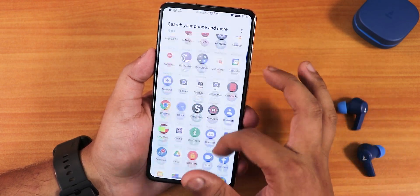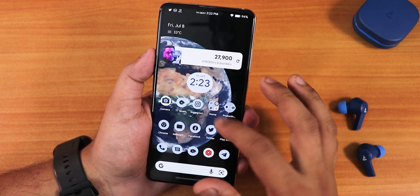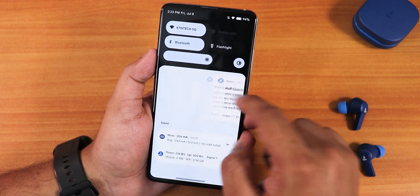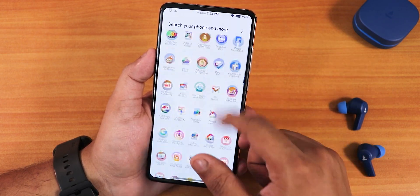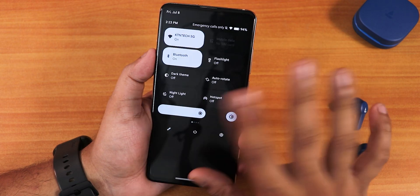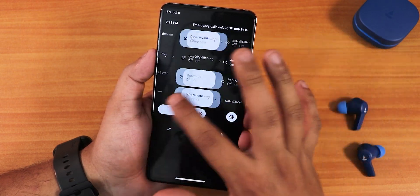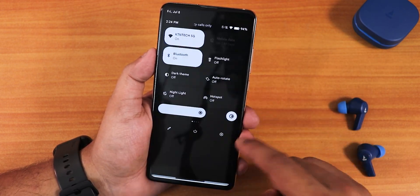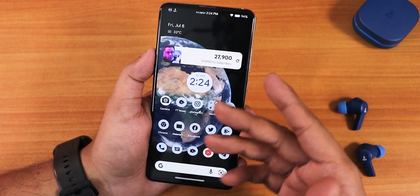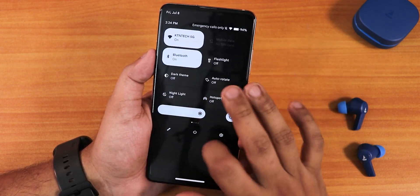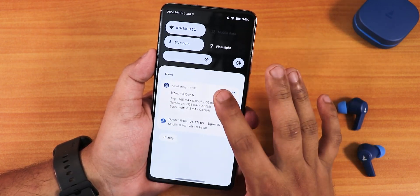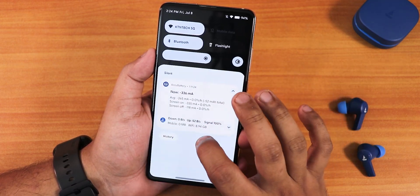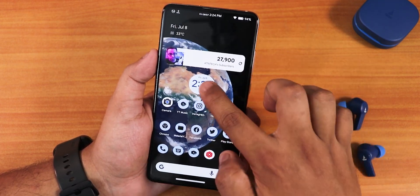Swiping down anywhere on the home screen is very fluid, and swiping up gets you to the app drawer. The quick settings panel in the light theme stays dark, and in the dark theme everything turns pitch black. Widgets on the home screen are working fine and all animations are very smooth.